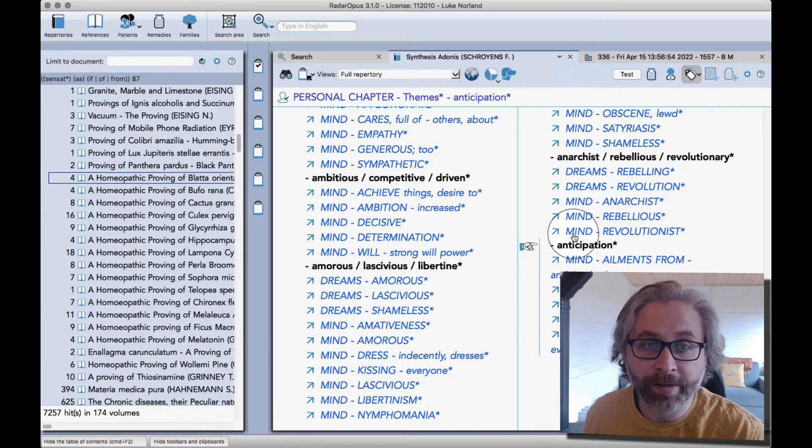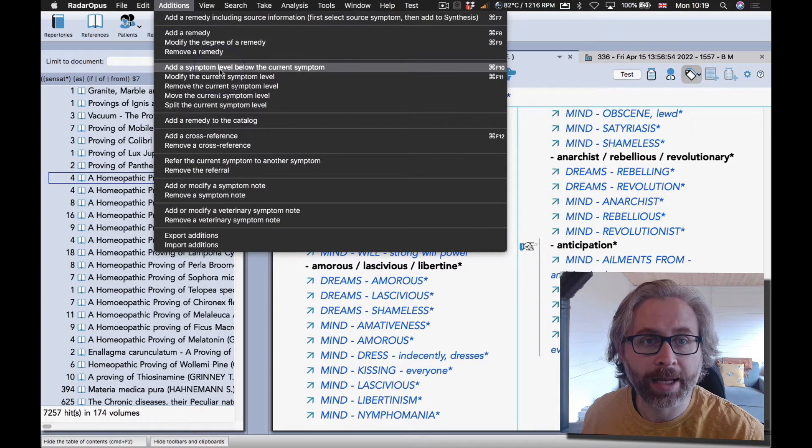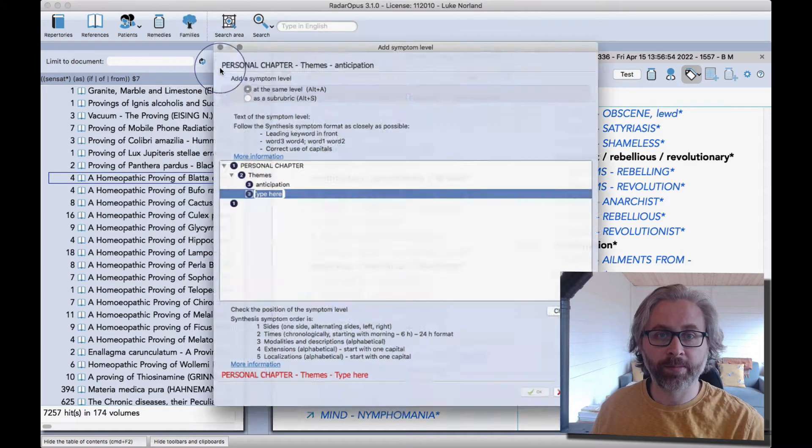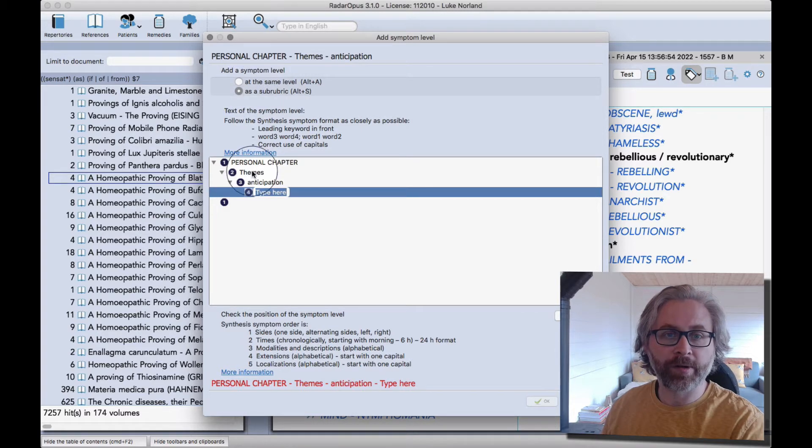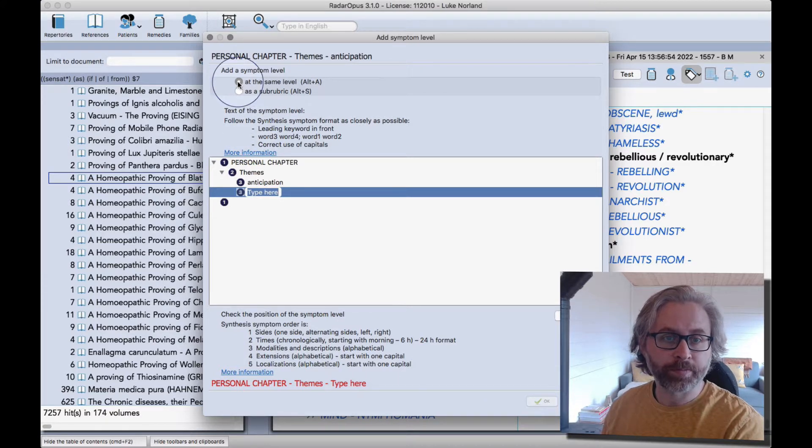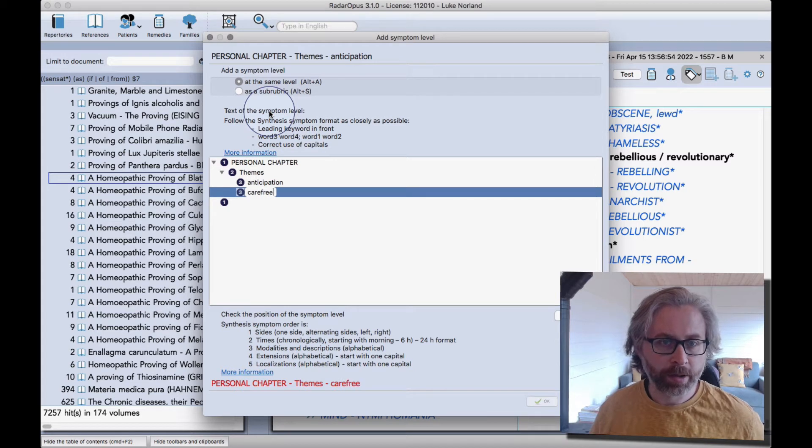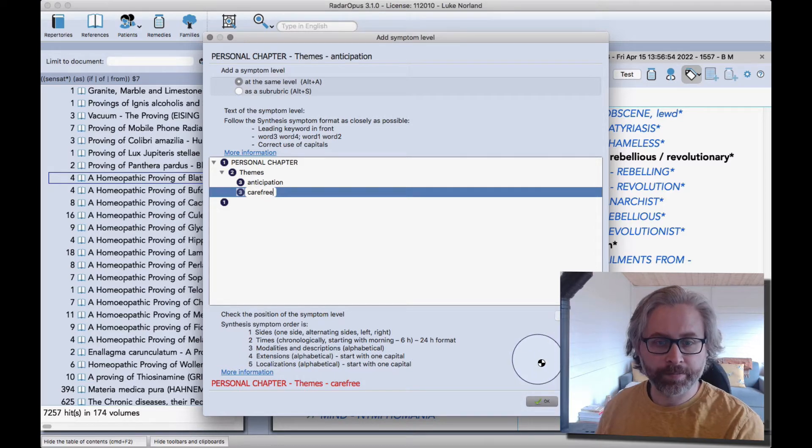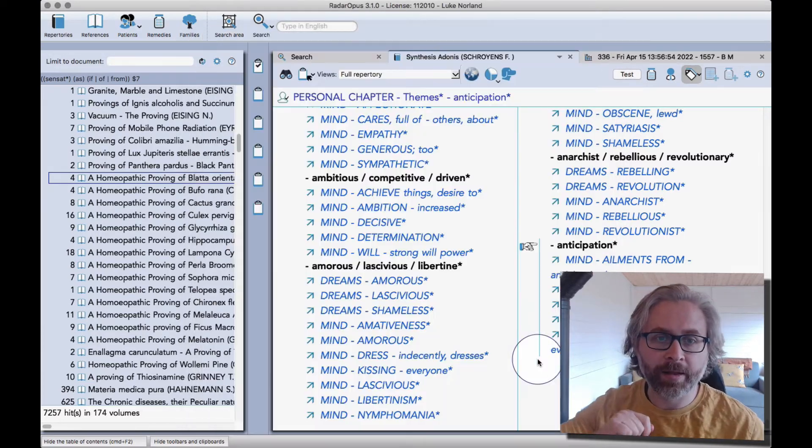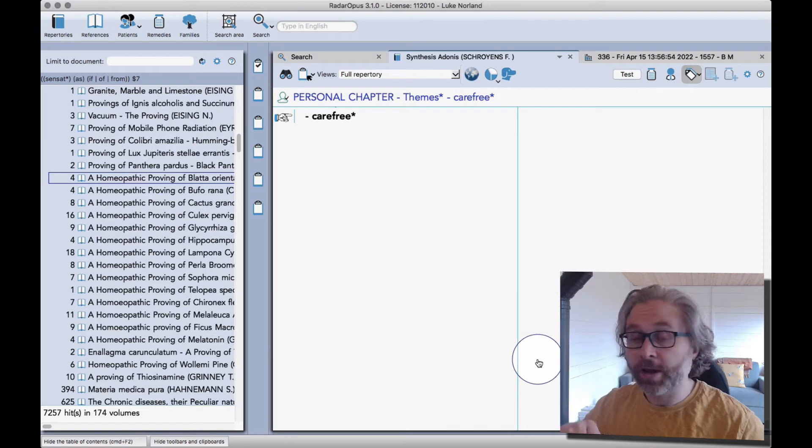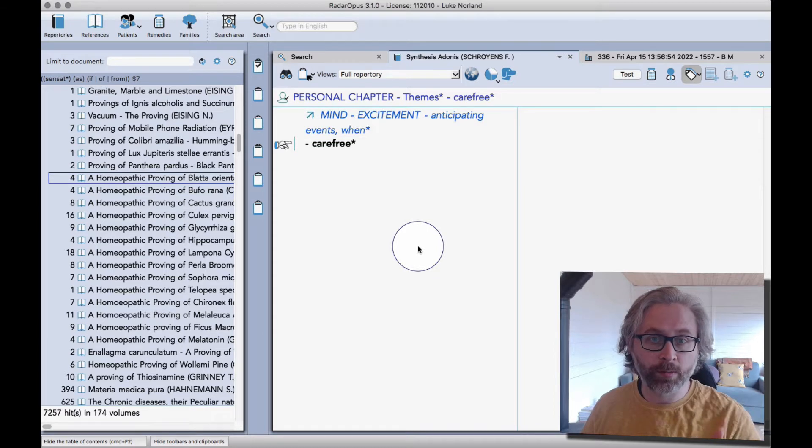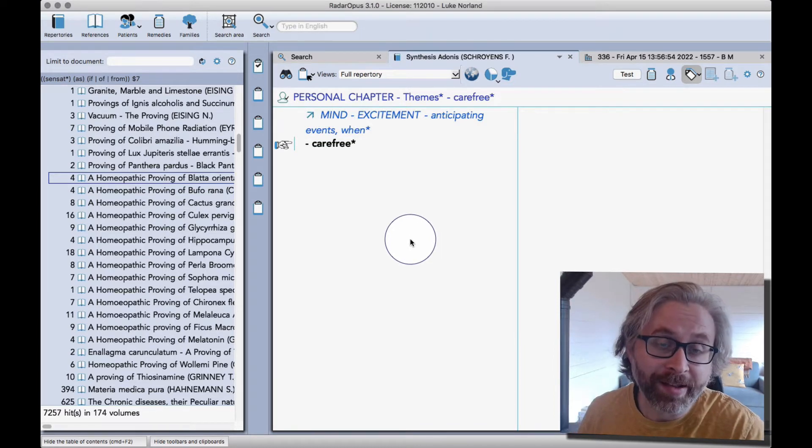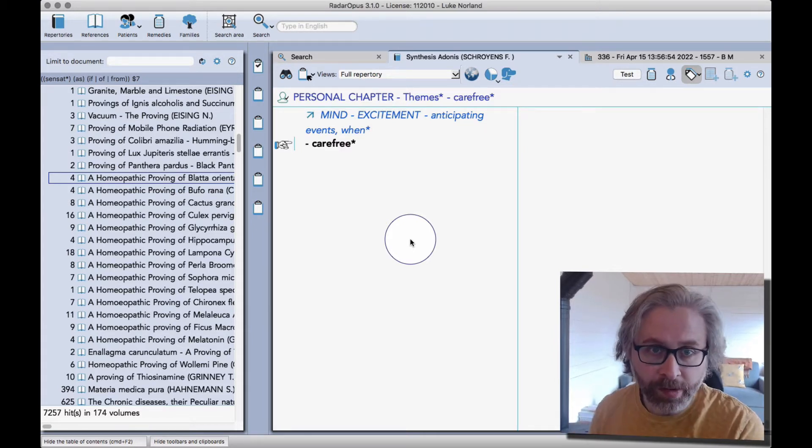If I was to recreate this one for mind carefree, I'll go back to Adonis. Underneath anticipation, because we're going in alphabetical order, I'm going to go up to additions menu and add a symptom level below the current symptom. There's two options here: you can either do it at the same level or add a sub rubric. Here I just type carefree, then I check it and click okay. This is like indexing at the same time; it will be searchable straight away.